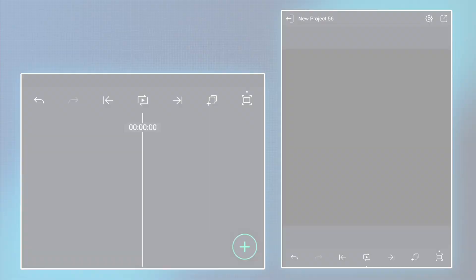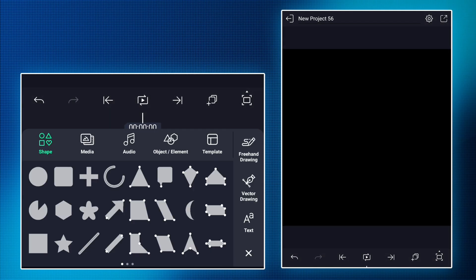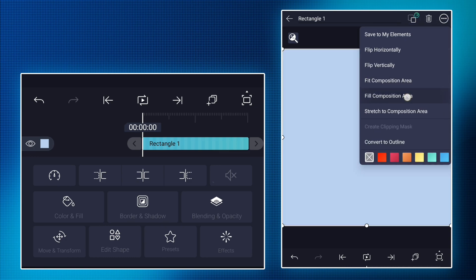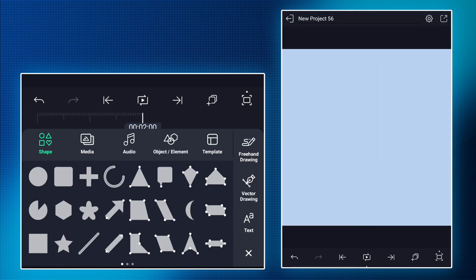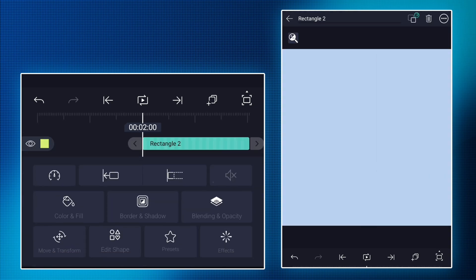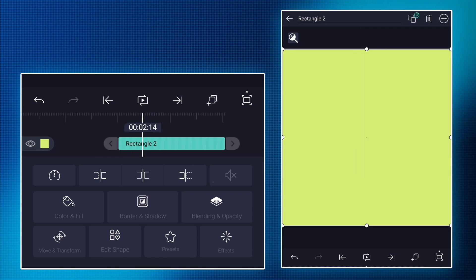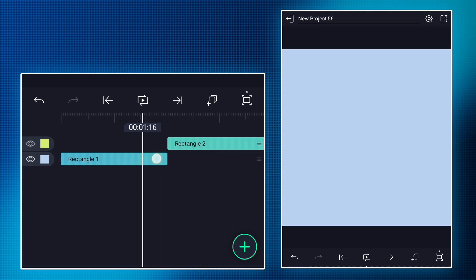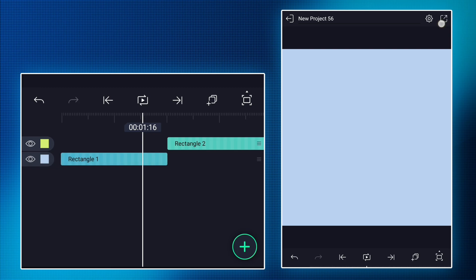Open Alight Motion, take two rectangles of different colors, and export both as PNG.